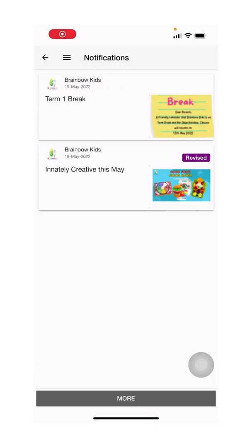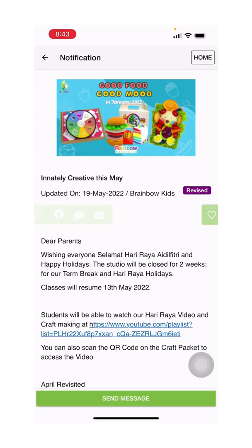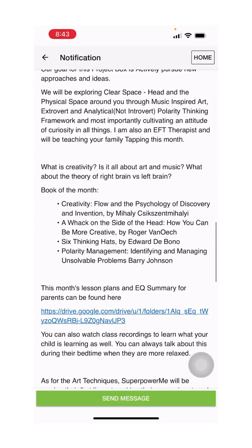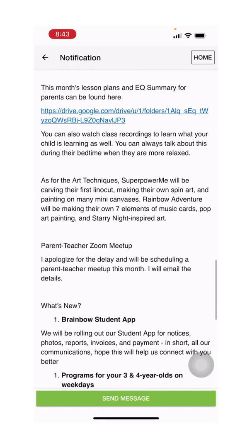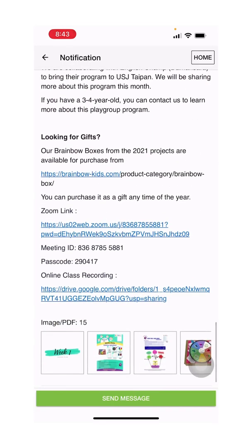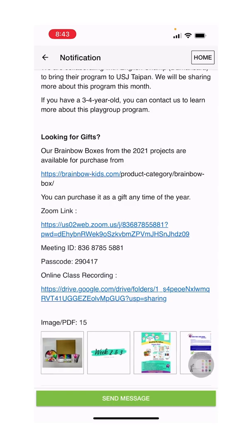Moving forward, we will be using notification to update parents on the lesson plans for the month. If you scroll all the way down, you will be able to find lesson plans for the month.